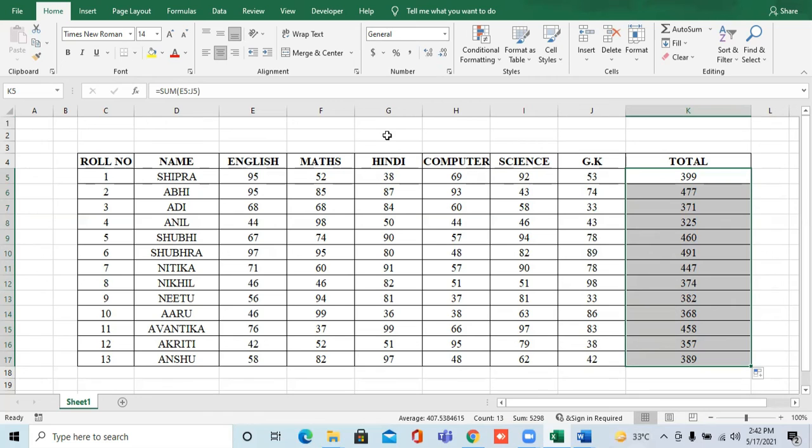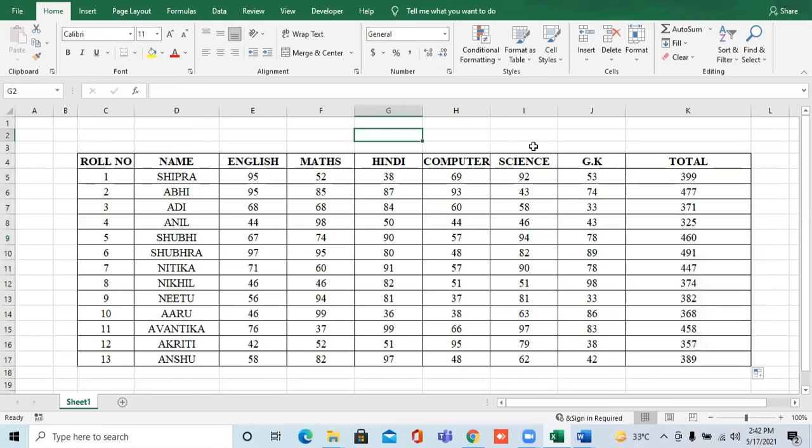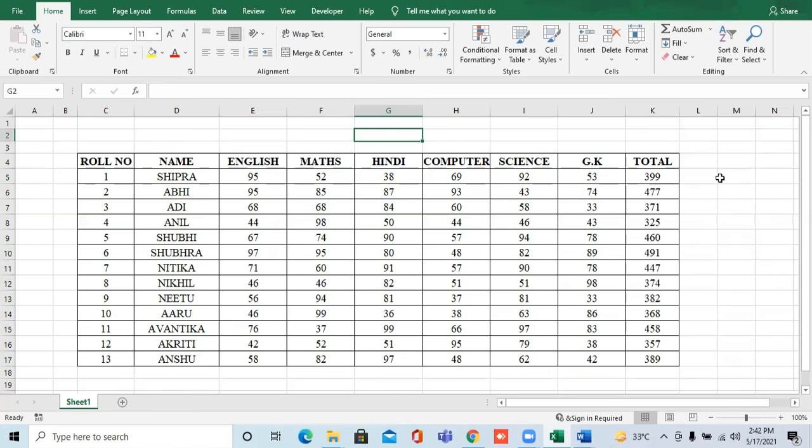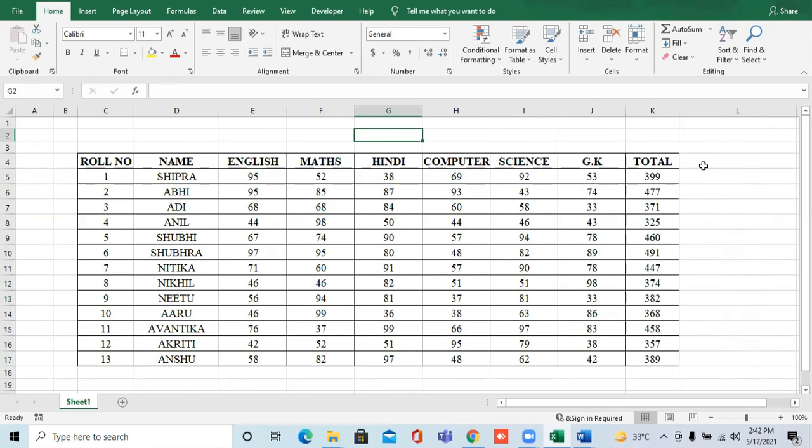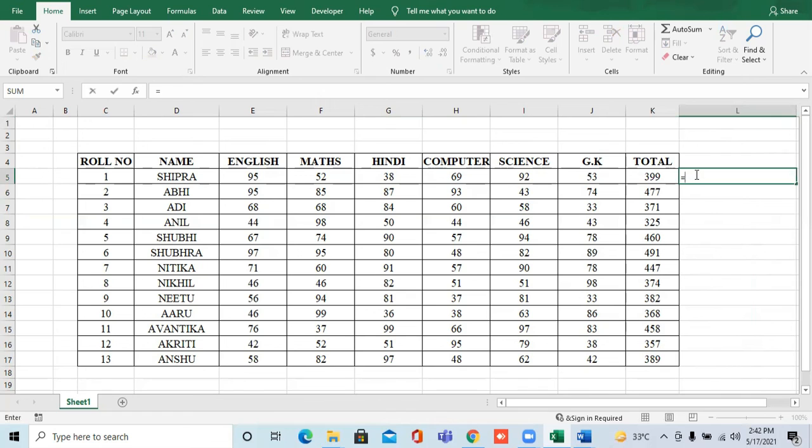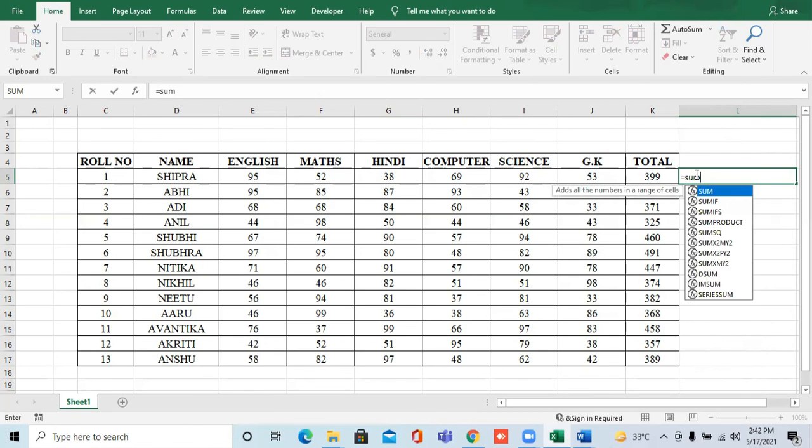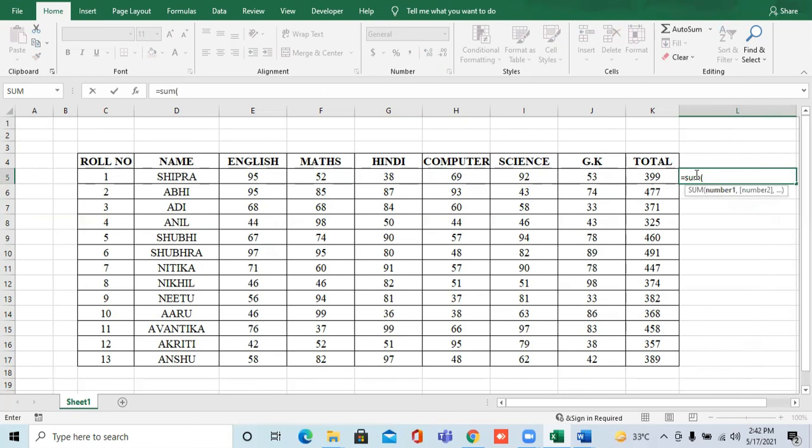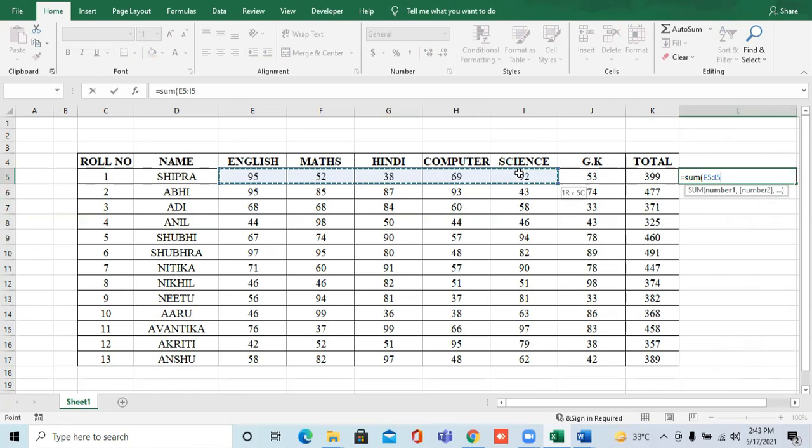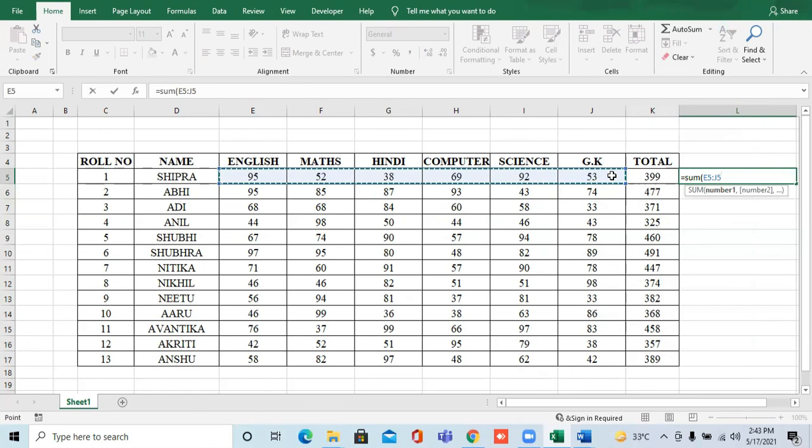Basically, the sum formula, I will write here. The sum formula is normally equals to sum. And then, you have to open the bracket. And after that, you have to select your rows where you have the subjects. Now, you have to select the row.